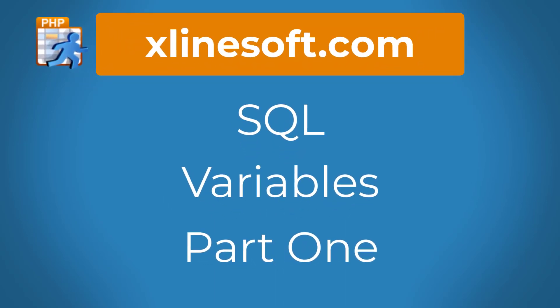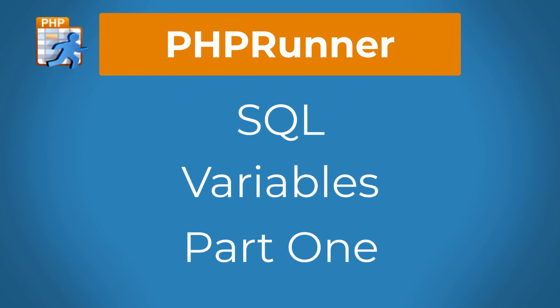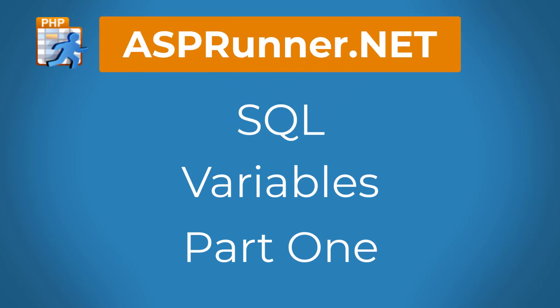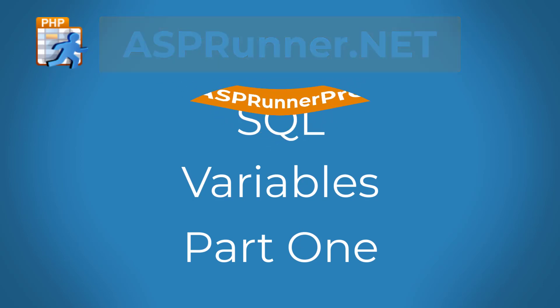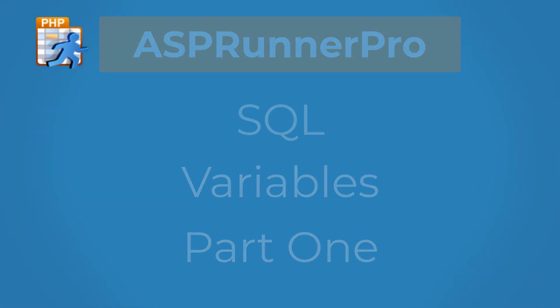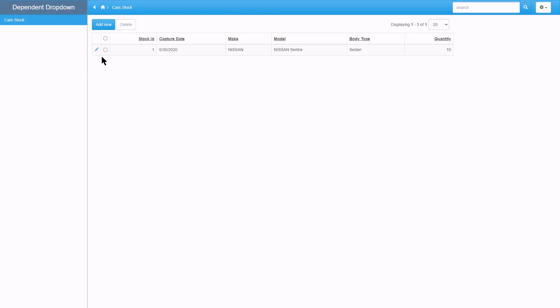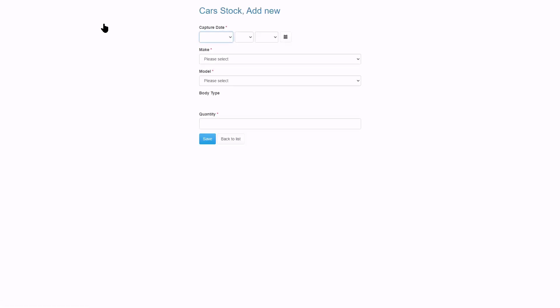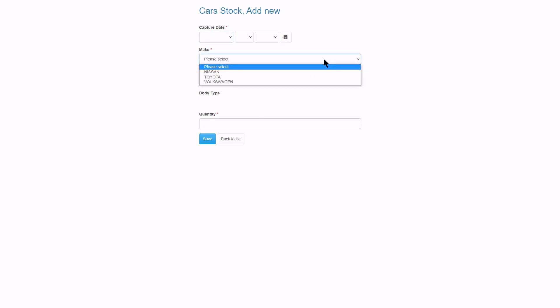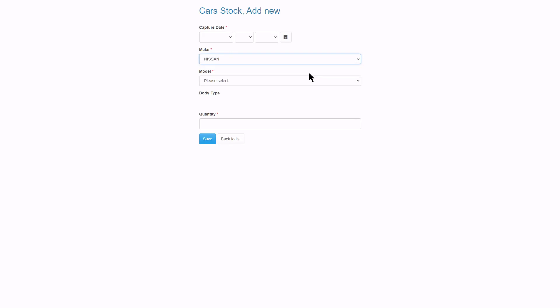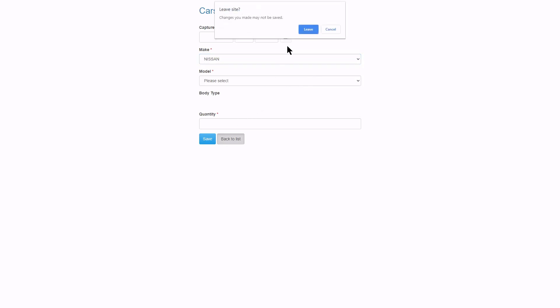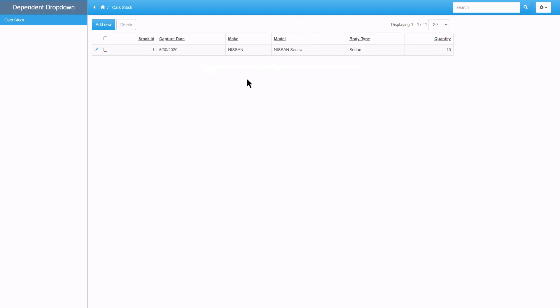Introduction to SQL variables. This tutorial applies to PHPRunner, ASPRunner.net and ASPRunner Pro. Here I have a car dealership application where I explained dependent drop down methods in a previous tutorial. I am now going to add branches to the application. The user must select the branch first before he or she can add vehicle stock. I will use the branch ID to demonstrate SQL variables.